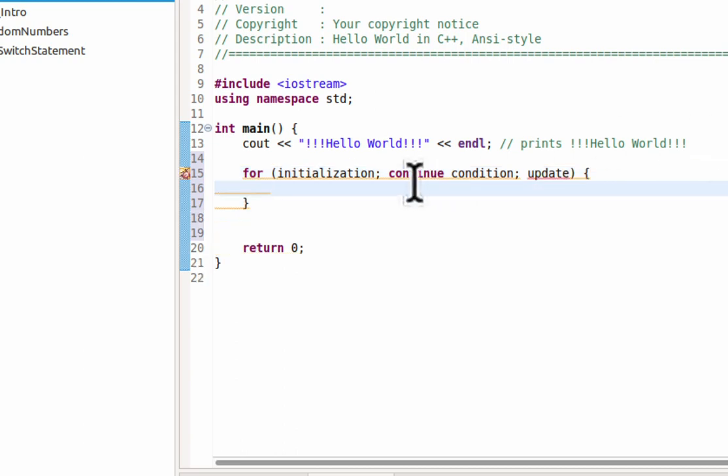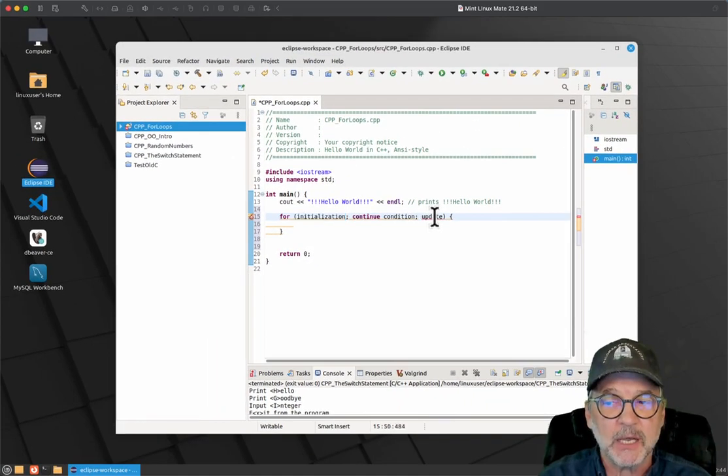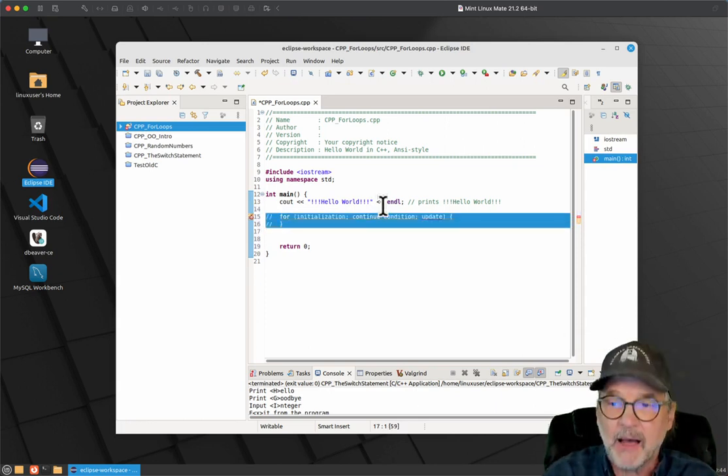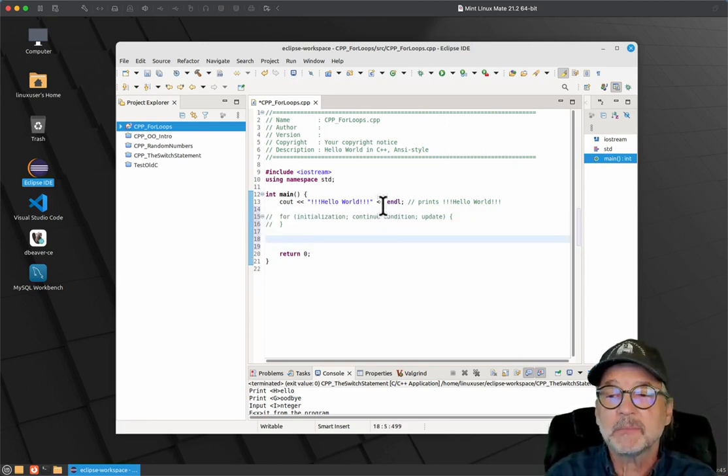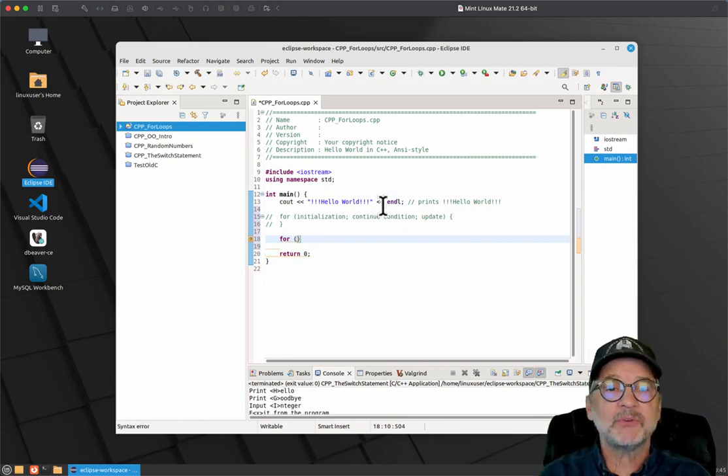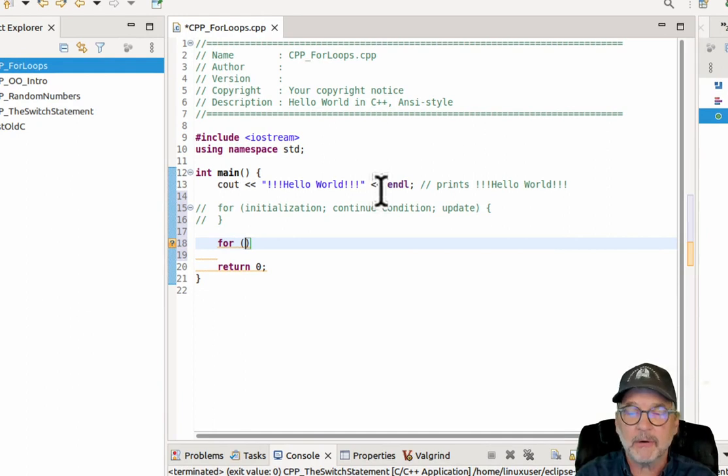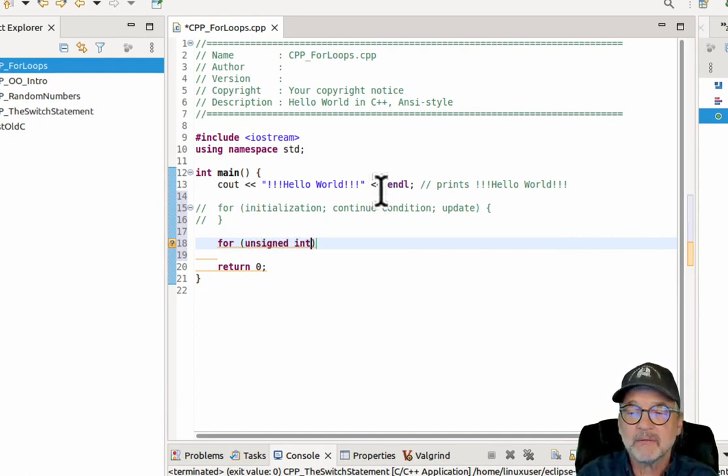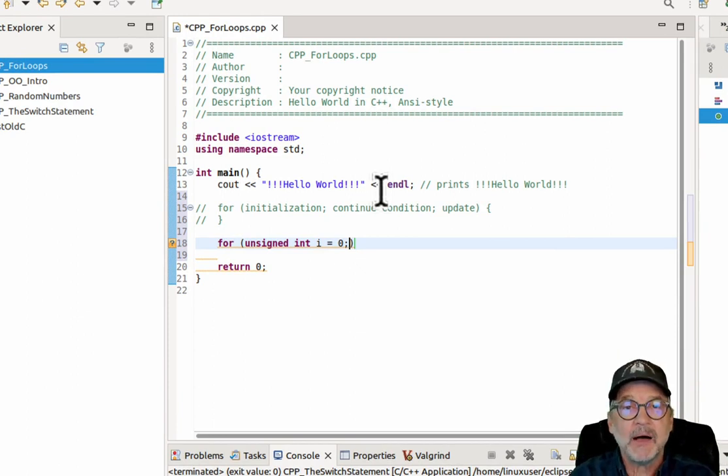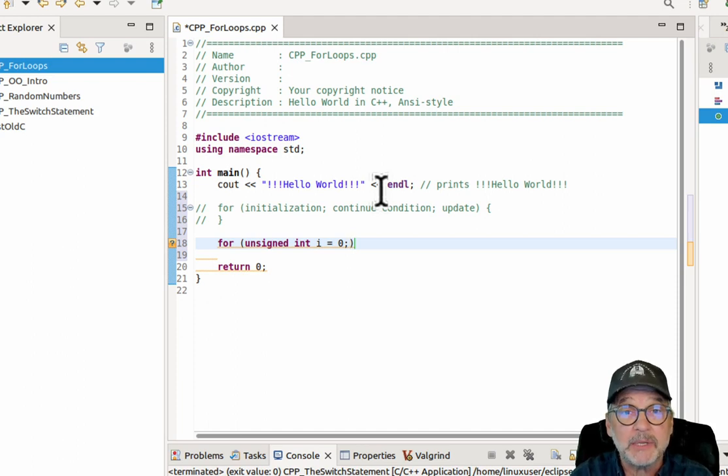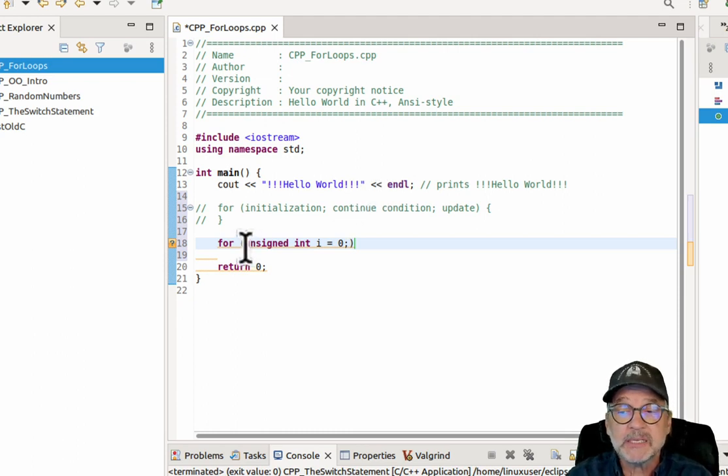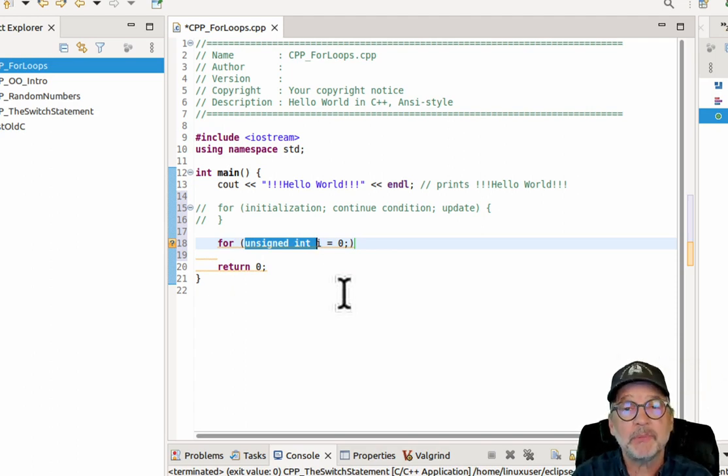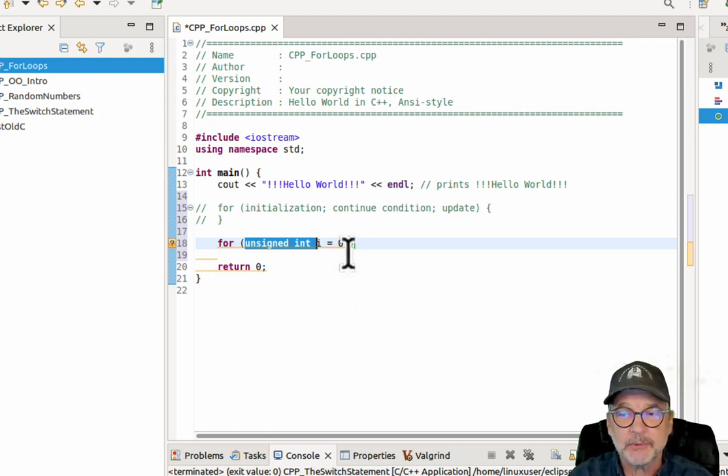Now, you don't actually put these words, initialization, continue condition, and update in there. But what I'm going to do is I'm going to comment this out, and we're going to follow it as a template. So I'm going to say for. So the initialization is that you have to initialize something. In this case, we're going to initialize a counter. So I'm going to say unsigned int i equals 0. So i will be our counter. We're going to start it at 0. Now, i is now only available inside of the loop. It is not available outside of the loop. And the reason is because we initialized it in the loop parenthesis. So it's part of the loop only. So the scope is only within the loop.